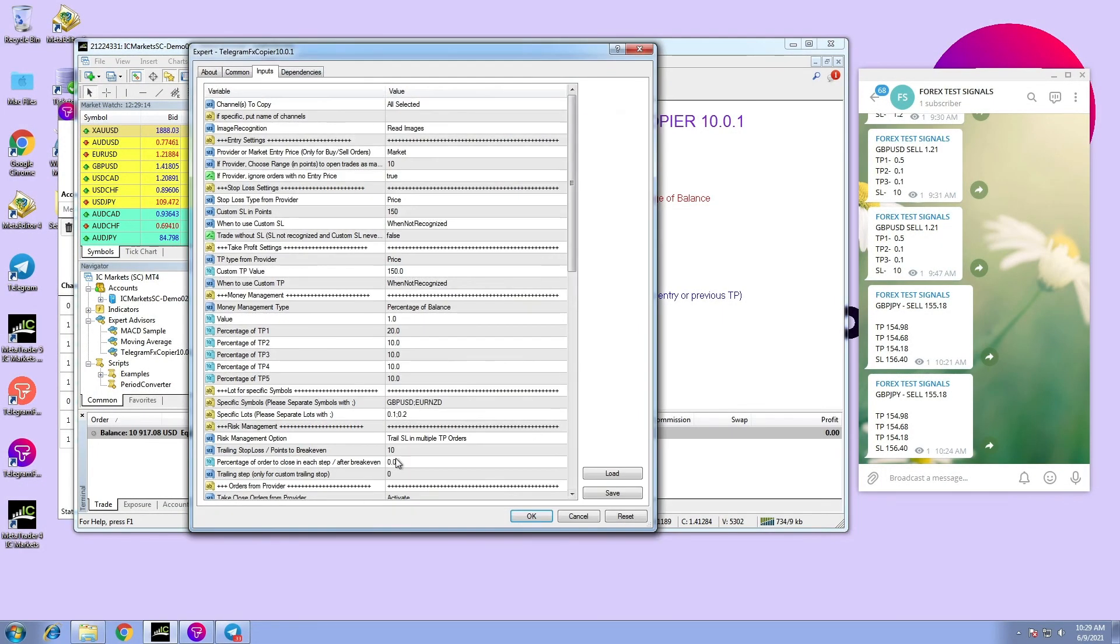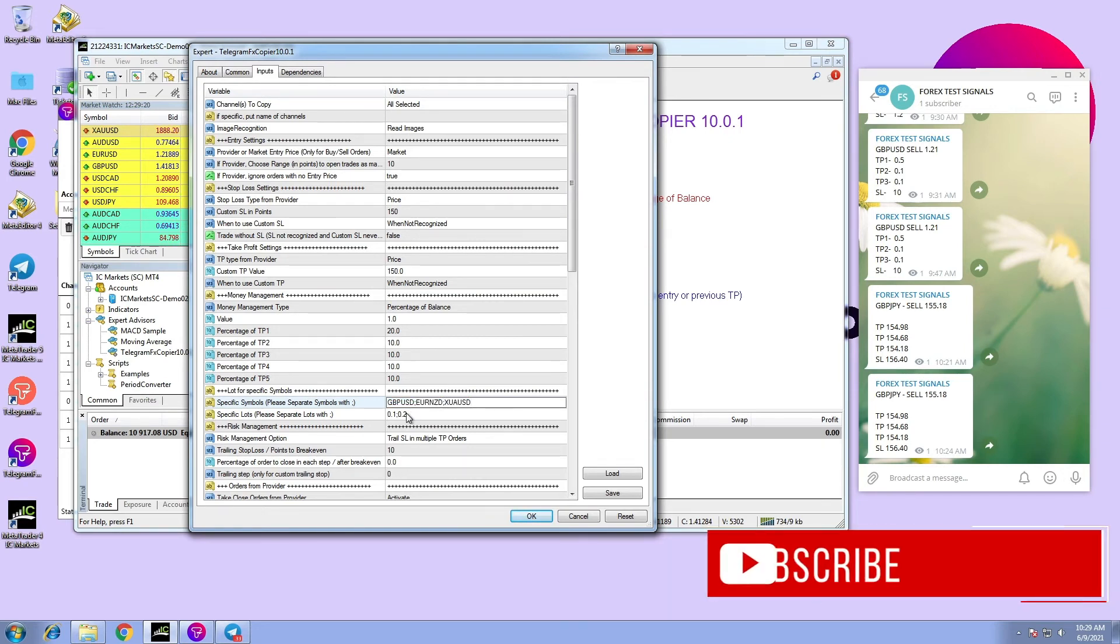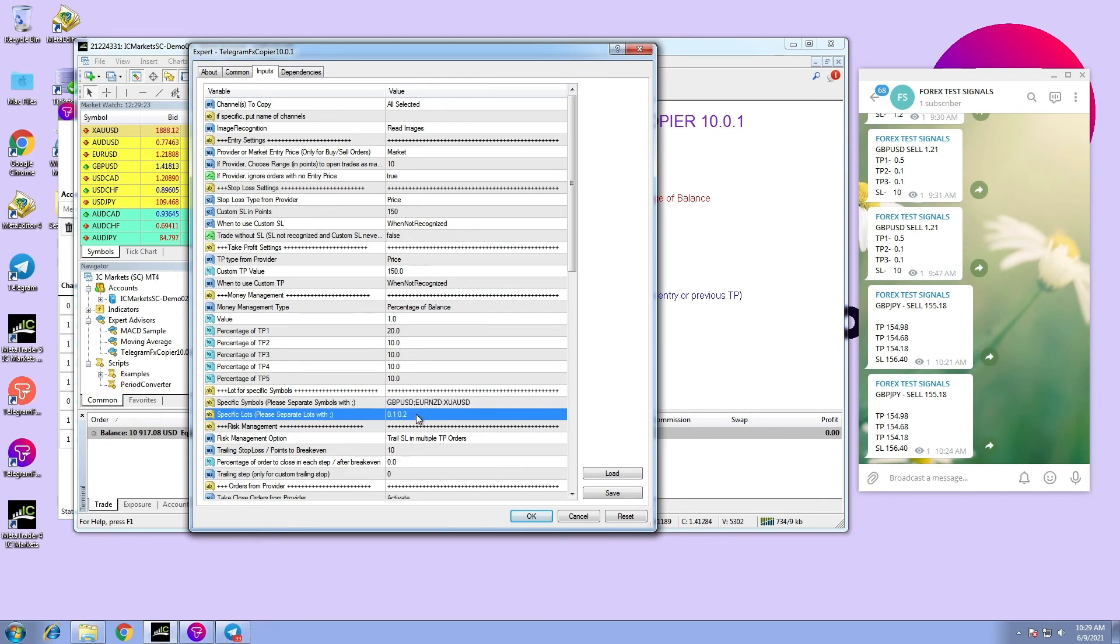With Telegram FX Copier, there are more options to configure, such as specific symbol and specific lot. But we will explain these in upcoming videos.